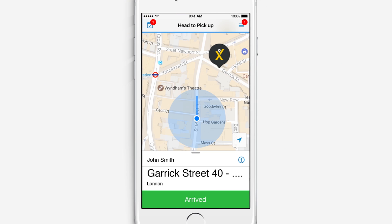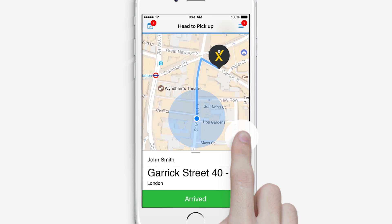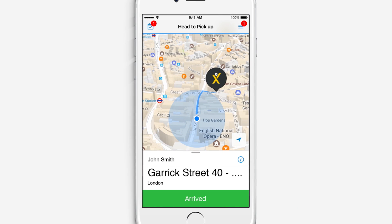Once accepted, you will be able to follow the GPS sat-nav right to your pickup destination. You can also choose between two views — bird's eye and street level GPS — by tapping the arrow at the bottom right corner of the map. Alternatively, you can use your knowledge and ignore the direction instructions on screen.